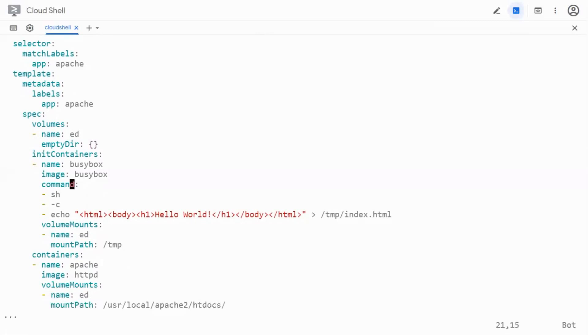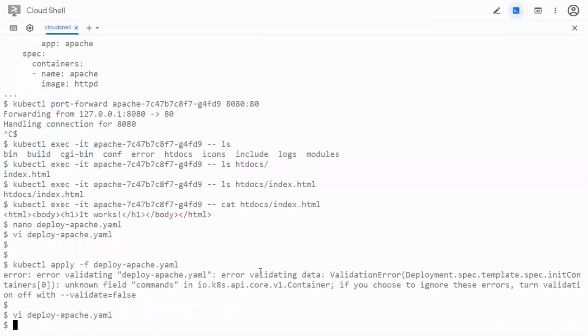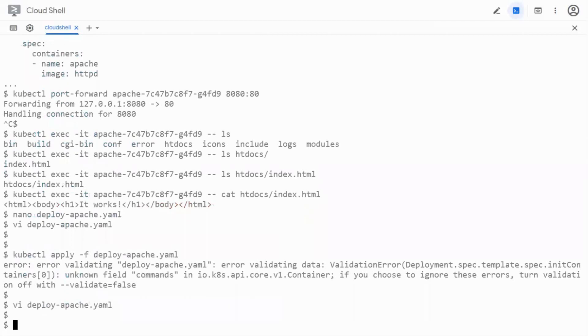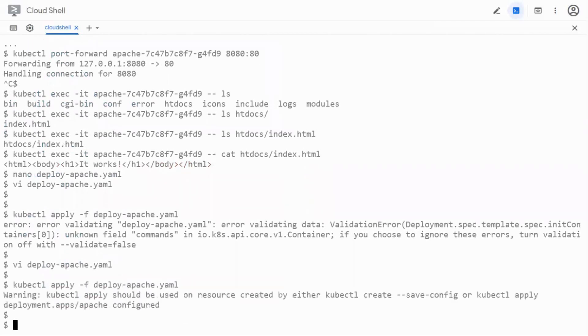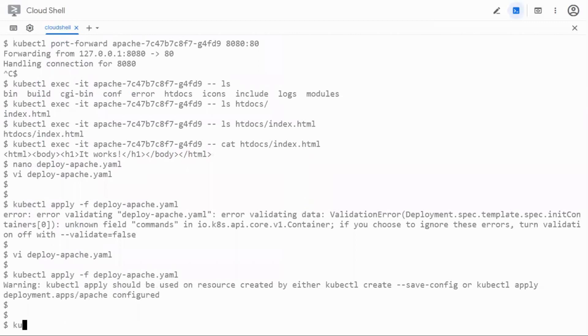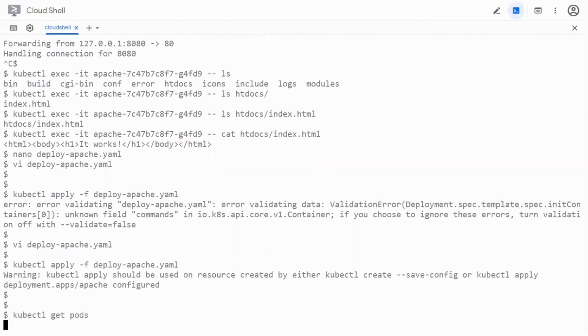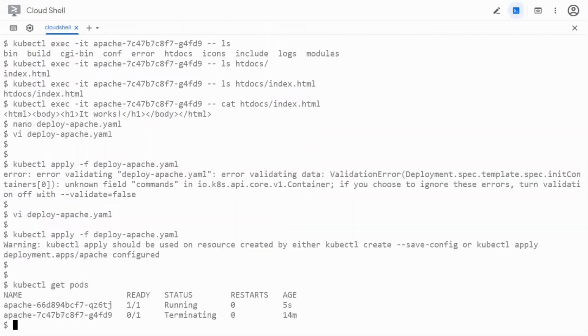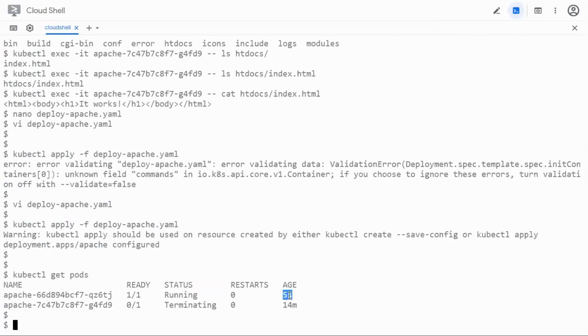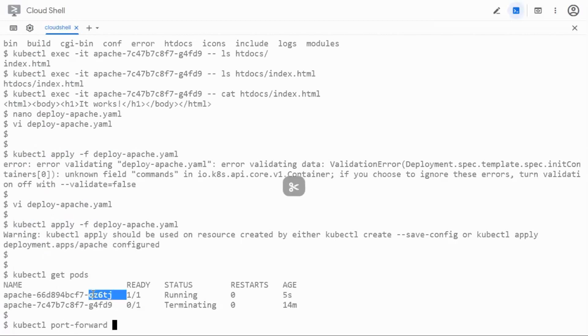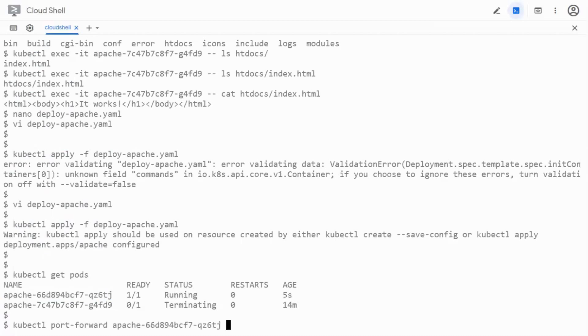Let me just save it now, the same command and apply it. Okay so it's configured. Let's see if we have a new pod or not. So the old pod is terminating and we already have a new pod which is running in its age is five seconds. We can now port forward this pod.